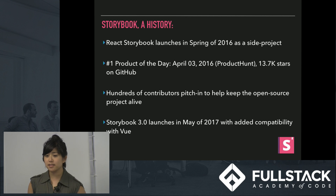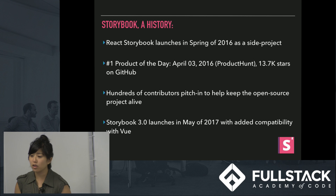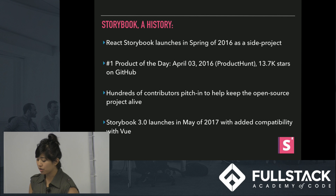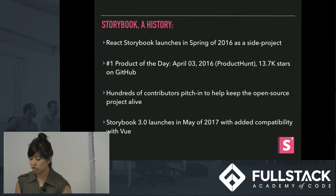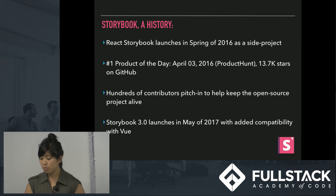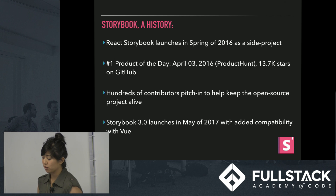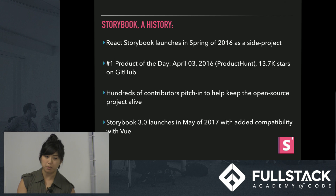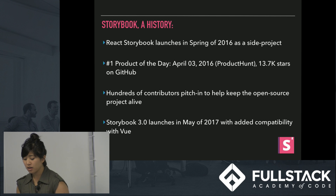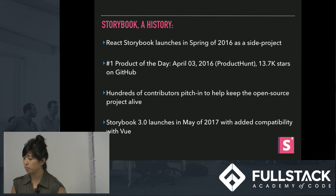In May of this year, they launched their version 3.0 and rebranded simply as Storybook, because their 3.0 actually added compatibility with Vue, which is another JavaScript framework. So hence, Storybook for React, Storybook for Vue. Today I'm just going to be covering Storybook for React.